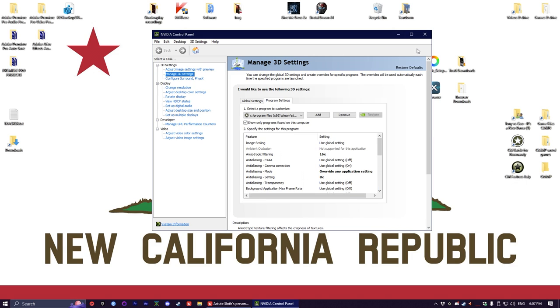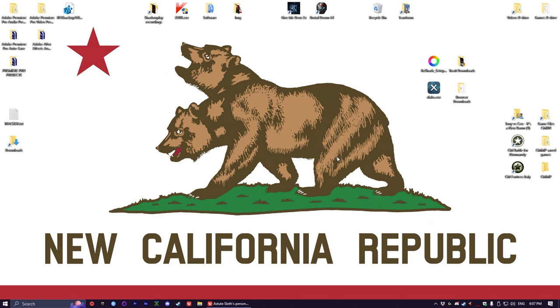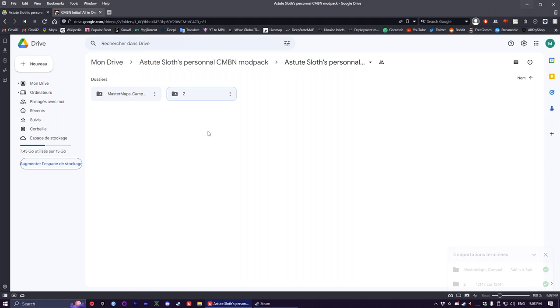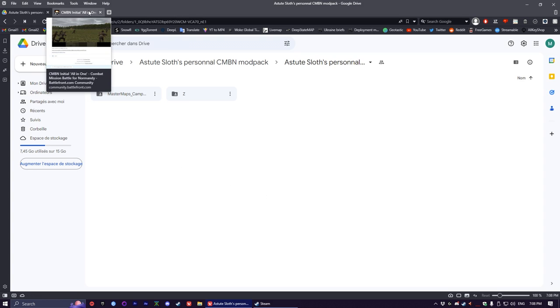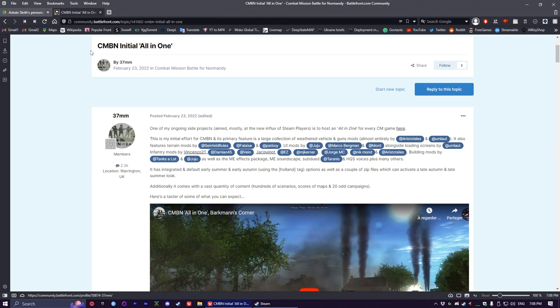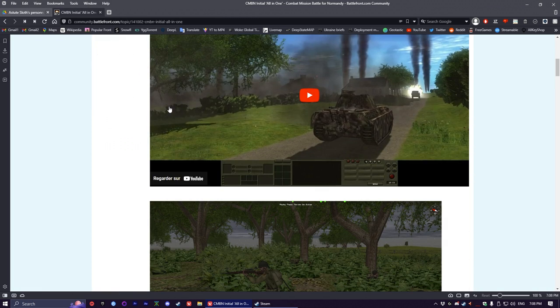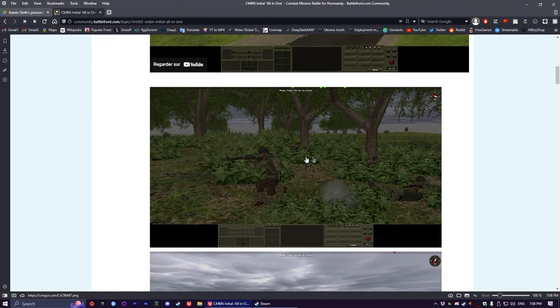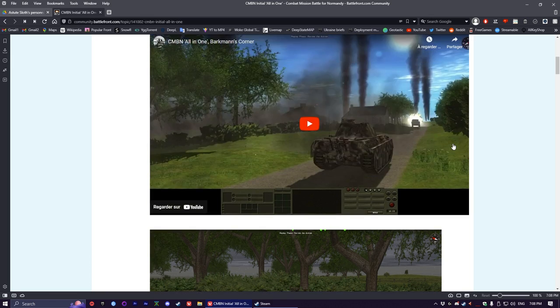All right, so now on to actually modding the game. Modding Combat Mission games in general is very easy, there's not a lot to do. My personal mod pack is based on the CMBN initial all-in-one, which is of course going to be in the description.